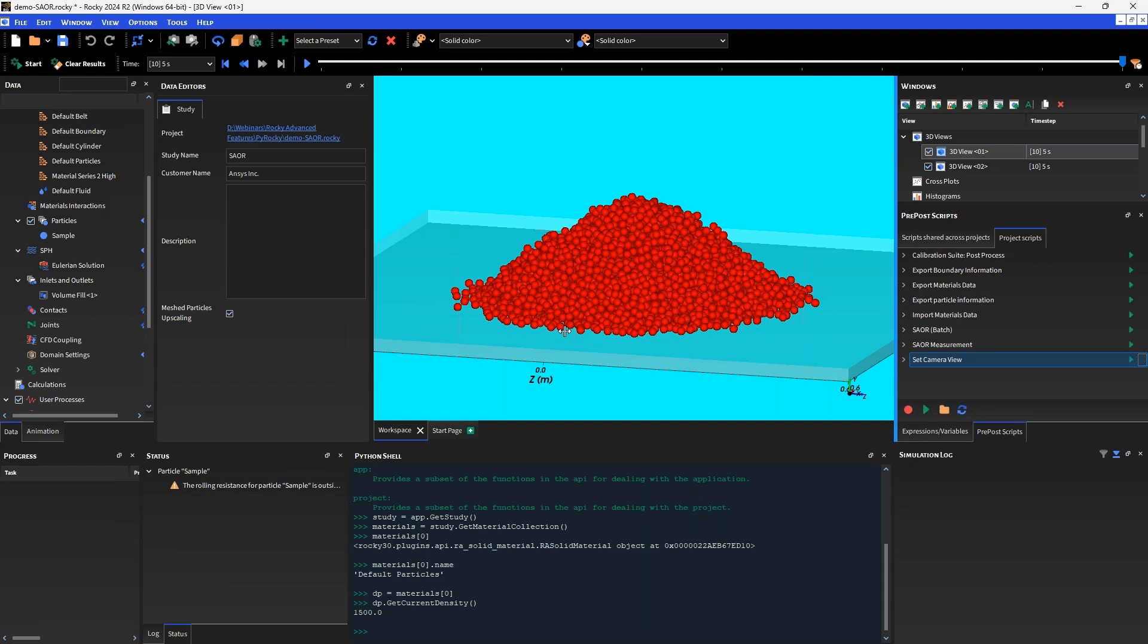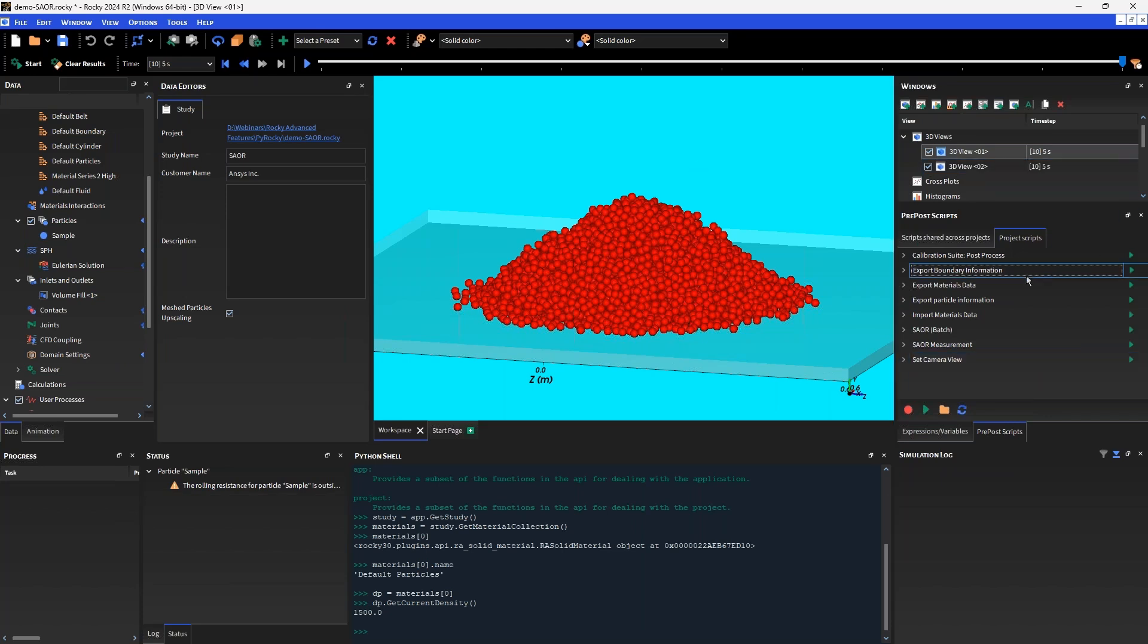We've created a new script, set camera view. I'll go ahead and run that and we've gone back to the view that it had recorded for me. There's a few different things that we can do with the Python API. We've already seen we can set up a project, get and set various different parameters, but we can also use the Python API for post-processing tasks. One of the more powerful things that we can do is essentially export various pieces of information.